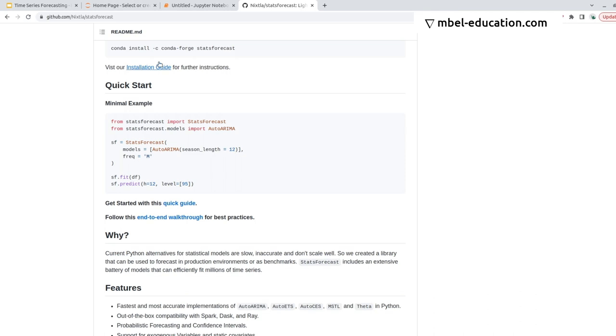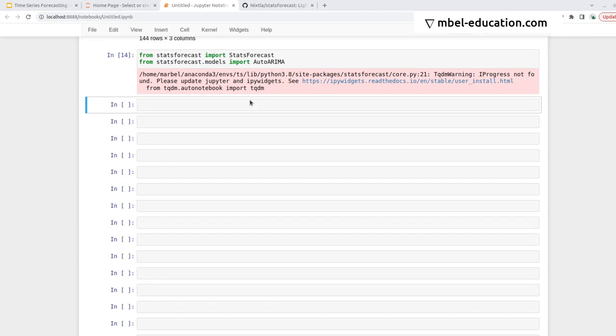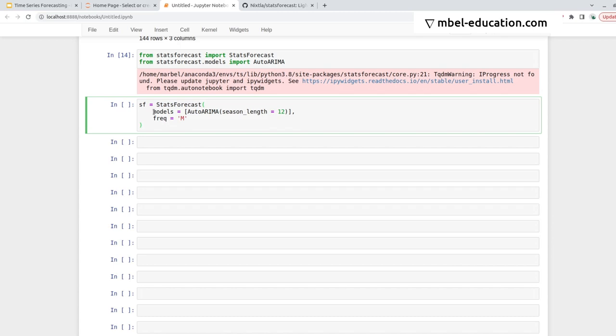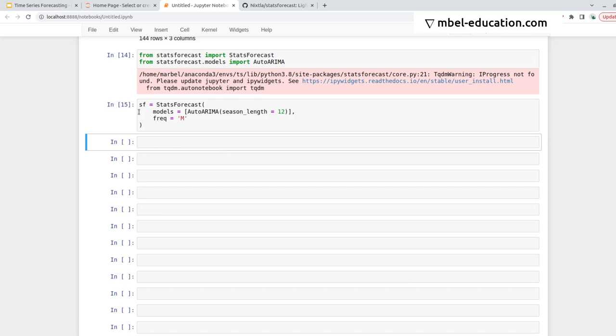Getting back to our example, so here we import this library. Now I instantiate the stats-forecast class, so I can pass in the models list. Basically, this is AutoArima, which I define with a season length of 12. That means that we're using monthly data, basically. The seasonality is monthly, and here I pass in the frequency. So the frequency is monthly, this time series. So we just instantiate that, and then we just do sf.fit and pass in the data.